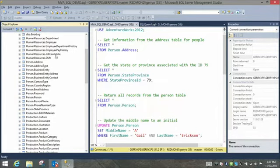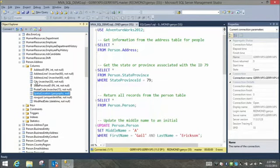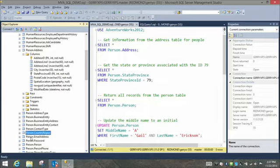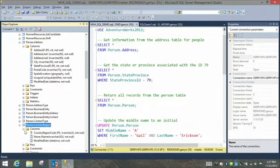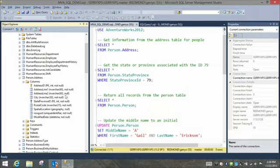AdventureWorks 2012 is a sample database you can get off of CodePlex by searching for AdventureWorks or SQL Server sample databases. This is an example of the tables we would see in a database — with names like human resources, job candidate, and person.address. Expanding person.address and looking at its columns, we can see address line one, address line two, city, postal code, and spatial location. This is an example of where normalization would pull the city value out and put it in a separate city table.